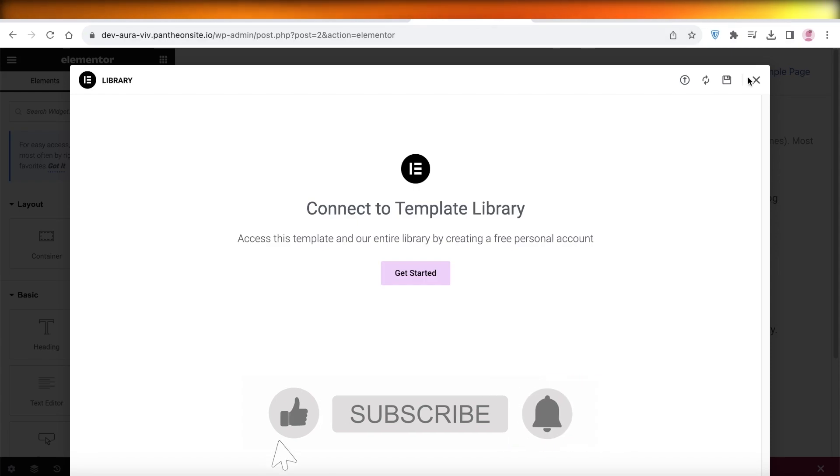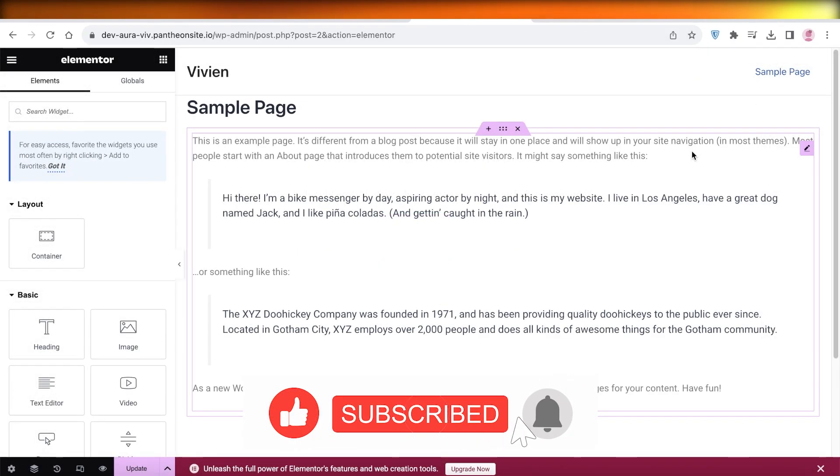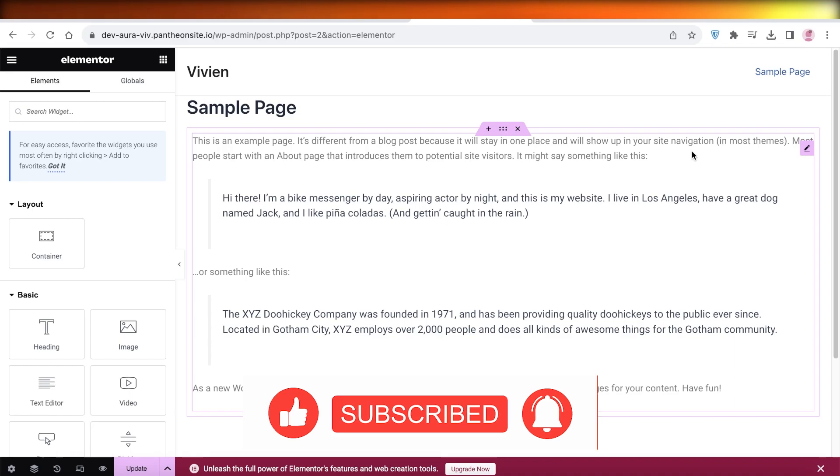So I hope you guys found this video helpful. If you did, make sure to leave a like and subscribe.